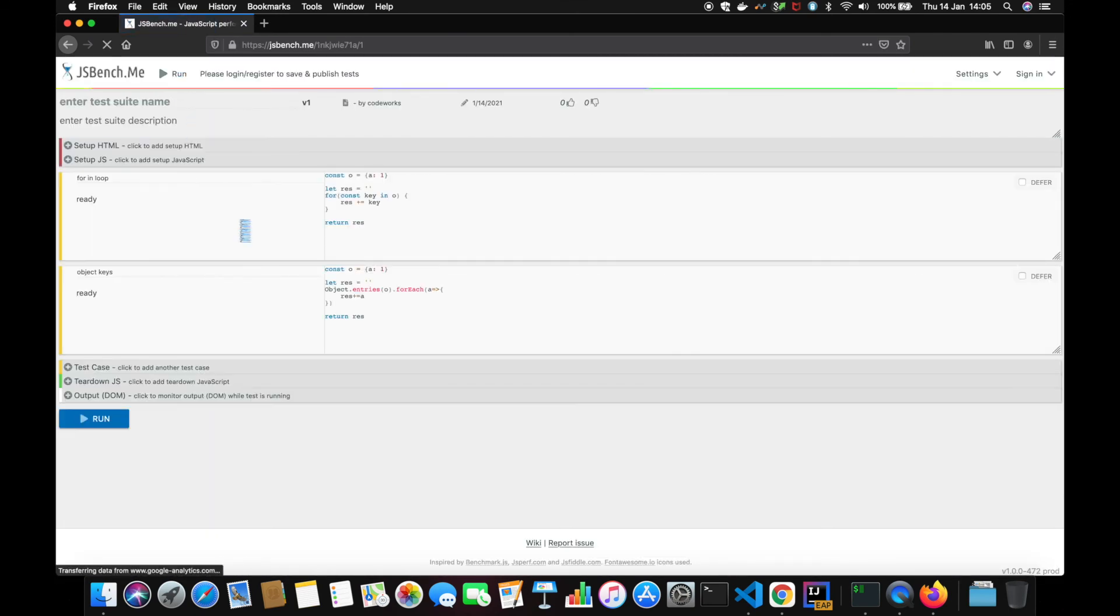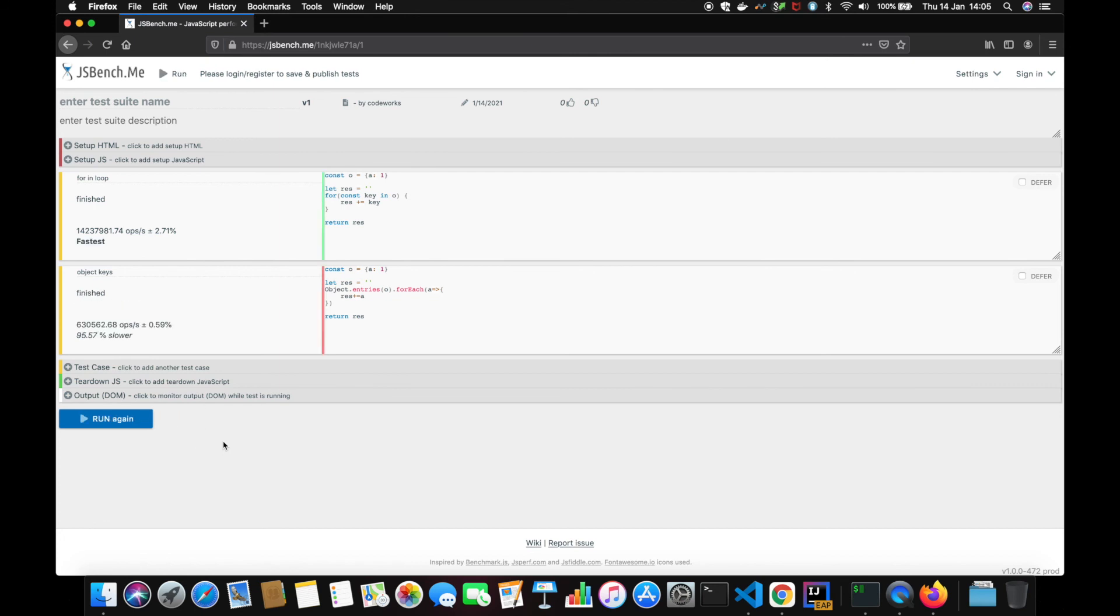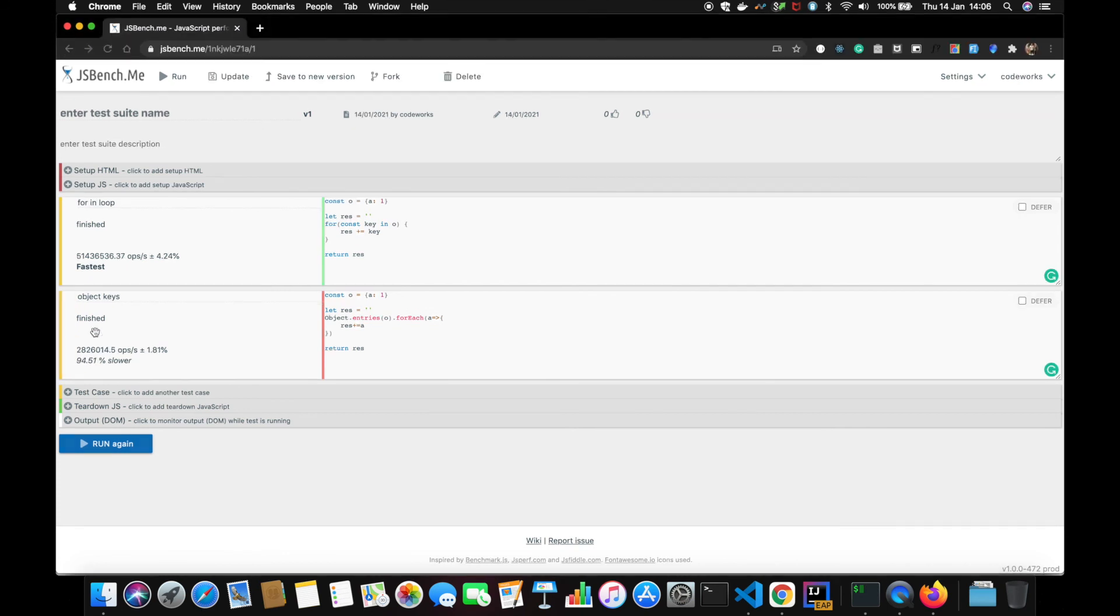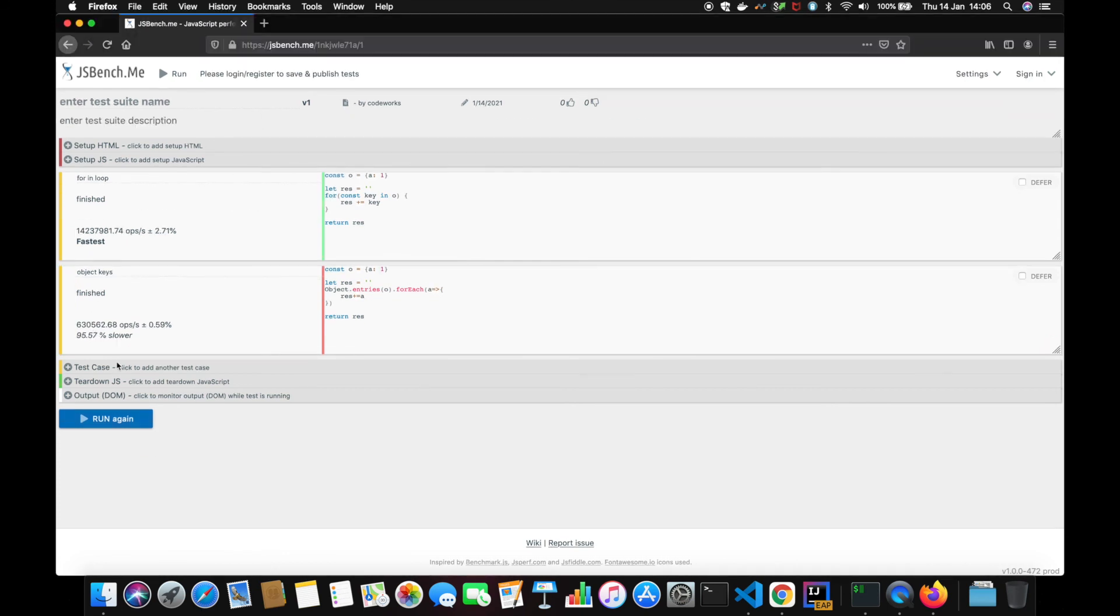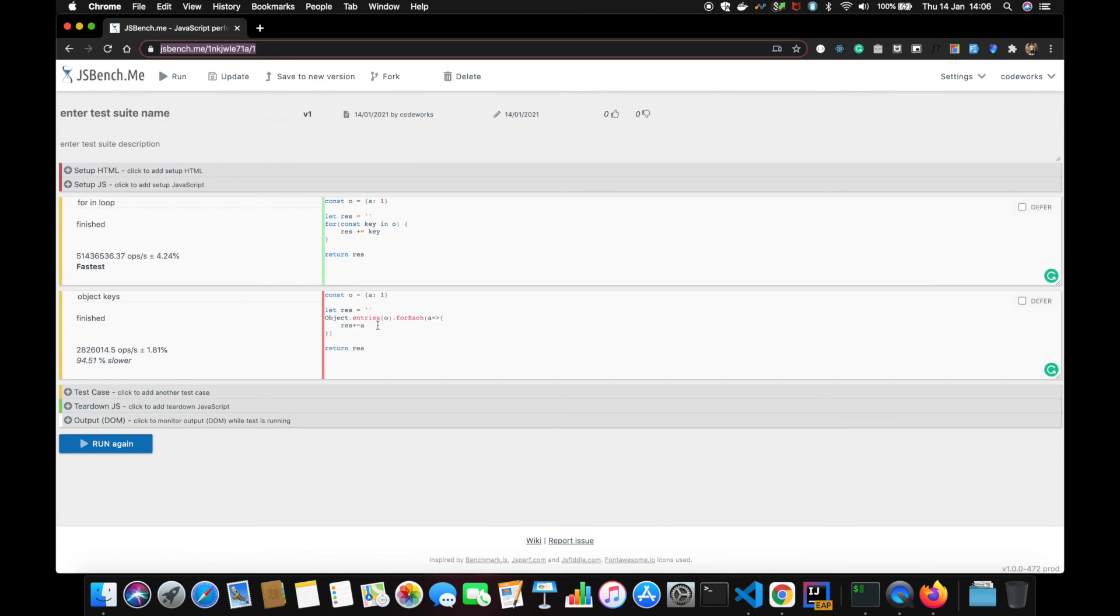Okay, so if I run this now for...in versus Object.entries, the result is going to be the same I think, but we never know until we actually check it, right? Yeah, so it's similar - 95% slower. And here it was 94% slower. So yeah, for...in is faster compared to Object.entries. Interesting.